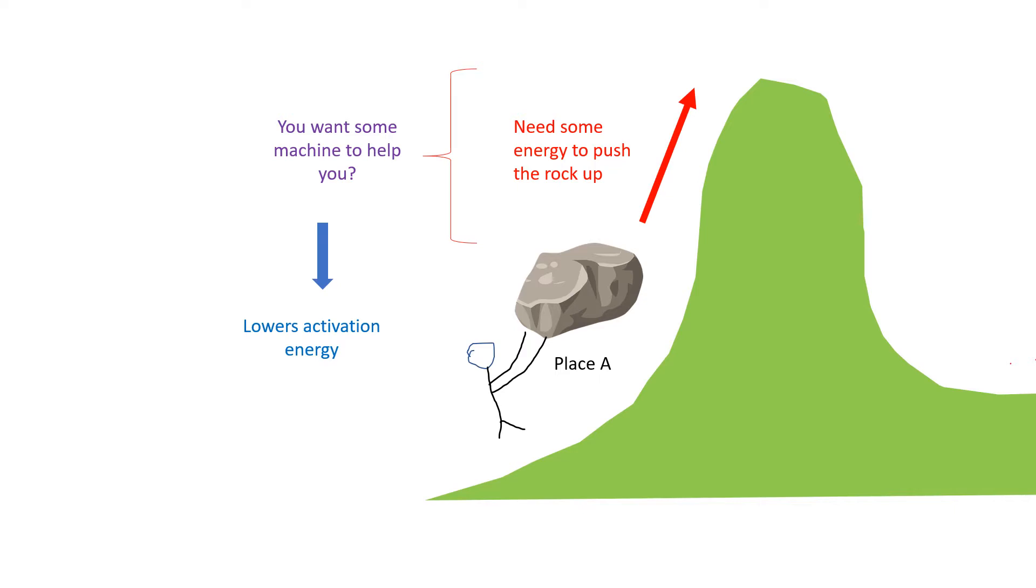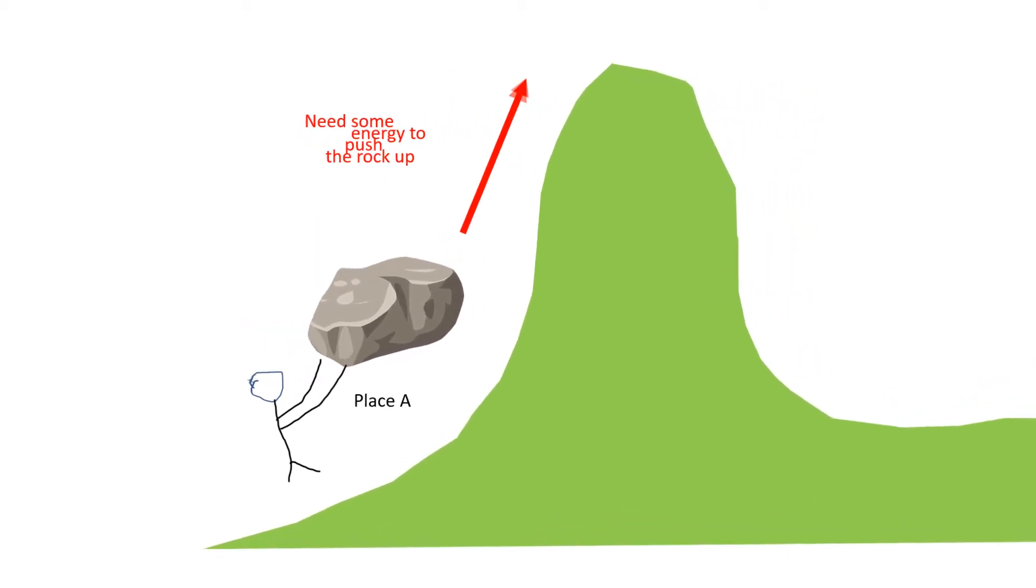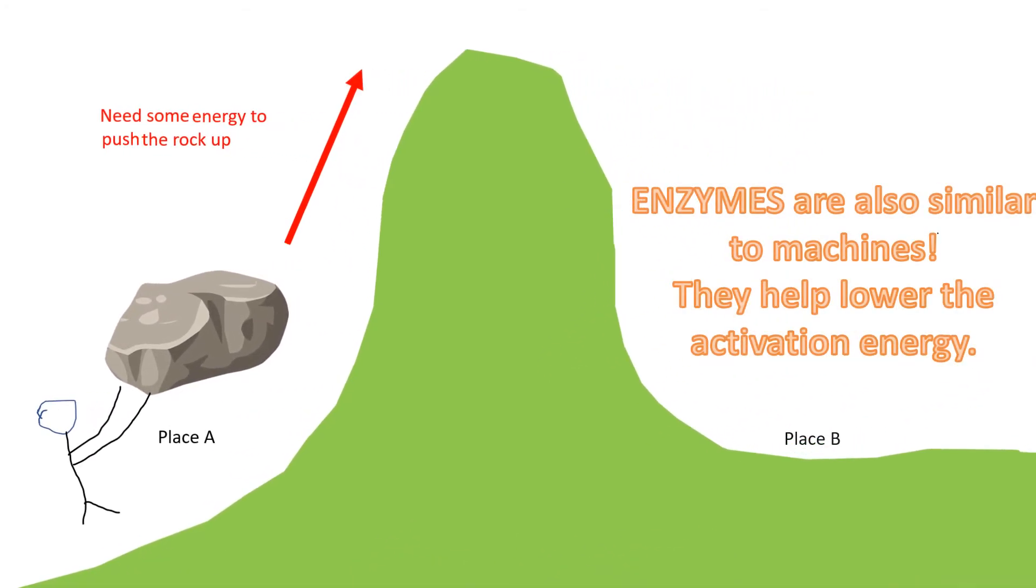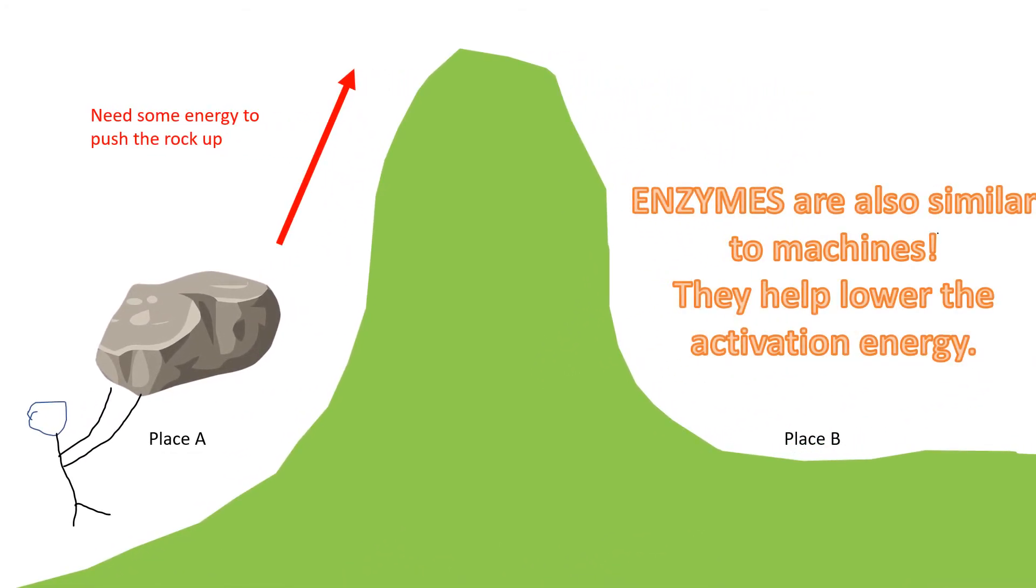In fact, if you use that as an analogy, enzymes are just like those machines that help you lower the energy needed to get to the highest point of the mountain before the rock can roll downwards.